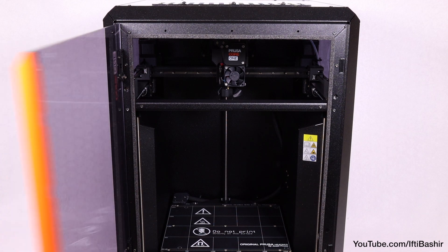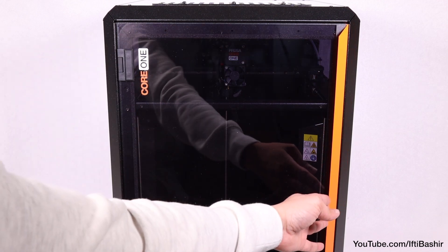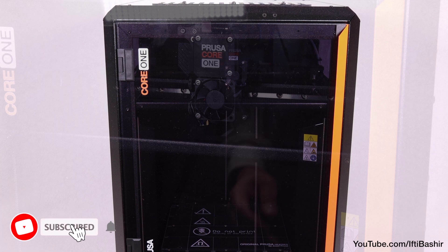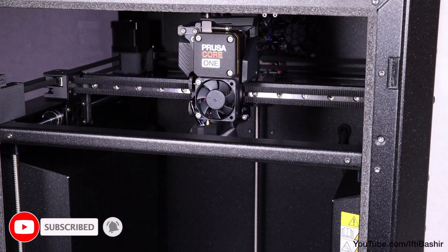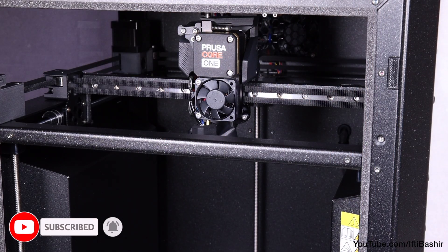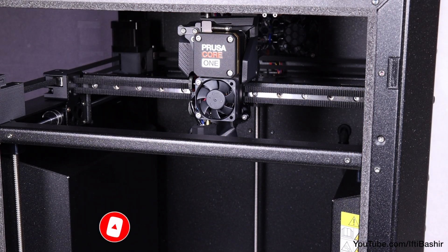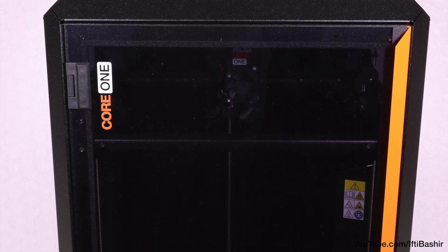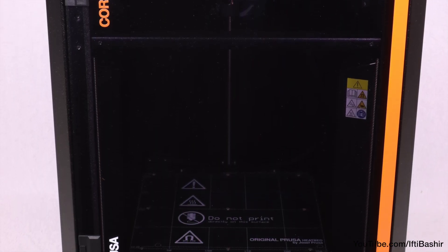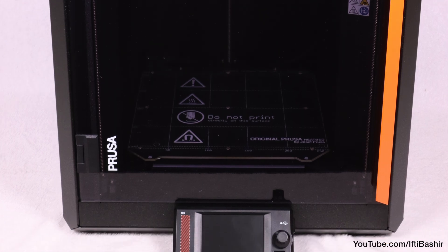And with that, the Prusa Core 1 assembly is now complete. The printer is fully built. Although before first use we need to set belt tension and complete all of our calibration checks. So join me in the next chapter where we'll finish off by completing all final checks before printing.